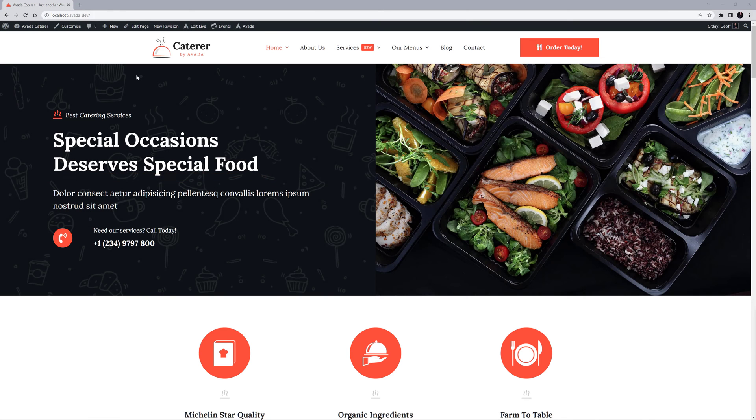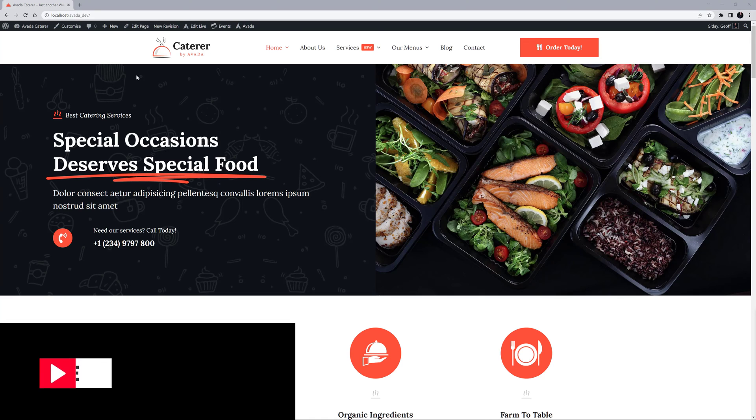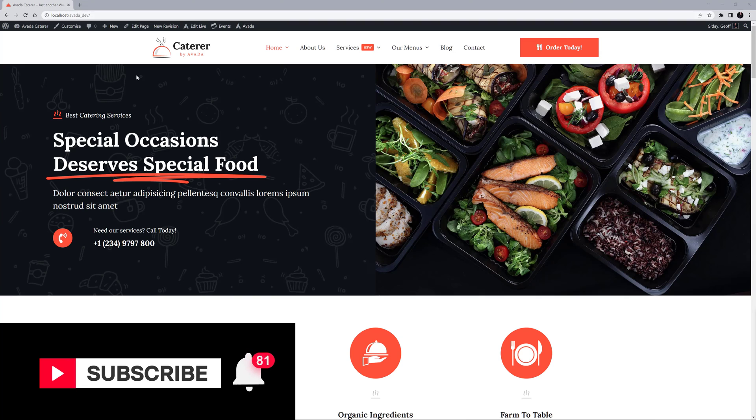Hi everyone, in this video we'll be looking at how to use the Avada Live Navigator. Make sure you subscribe to our YouTube channel to keep up with all the latest videos like this one.